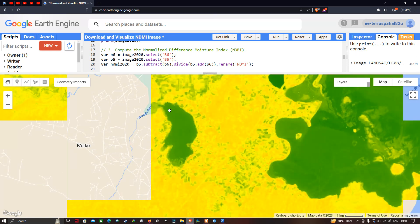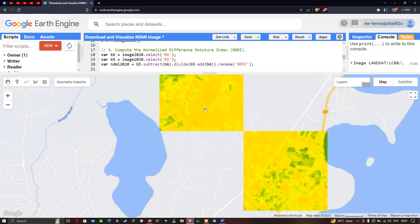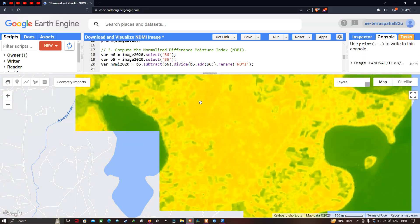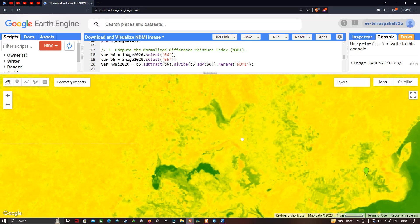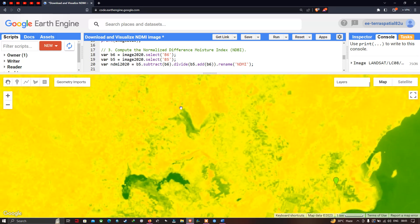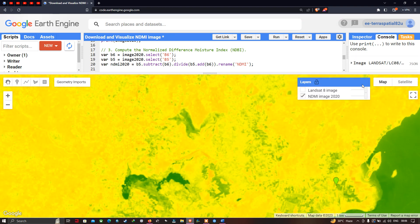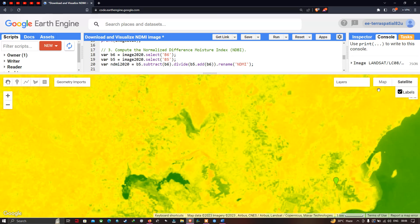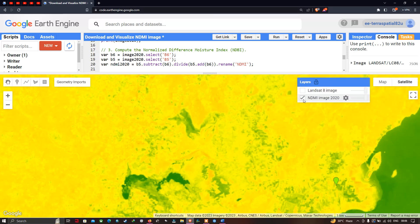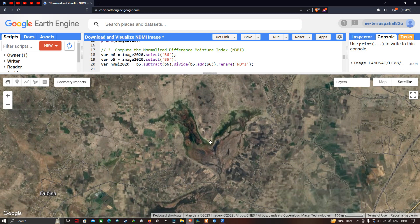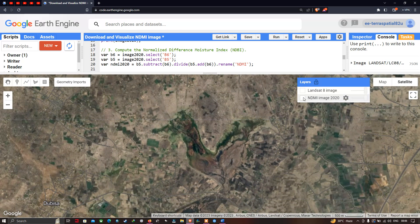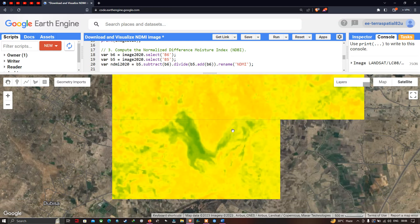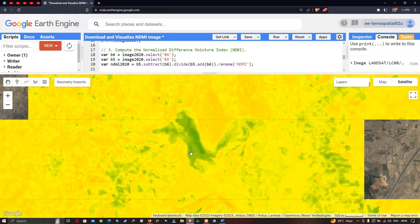Some parts of the study region show red color, indicating low moisture index. Other parts are shown in green, indicating high moisture index. Switching to satellite mode and toggling the NDMI layer confirms that areas with visible vegetation are highlighted in green, correctly showing a high moisture index.